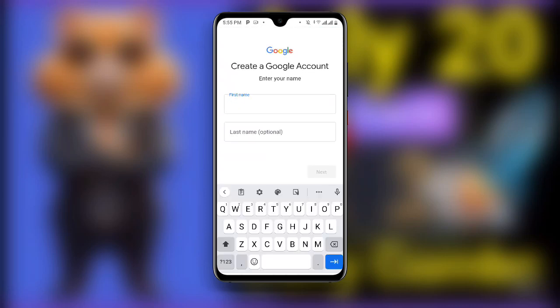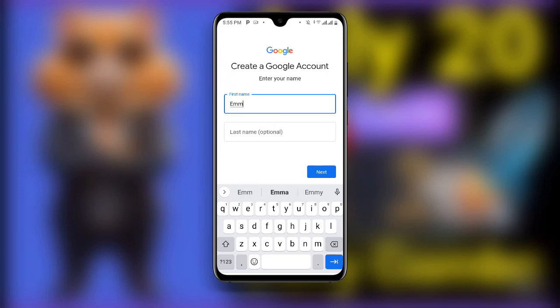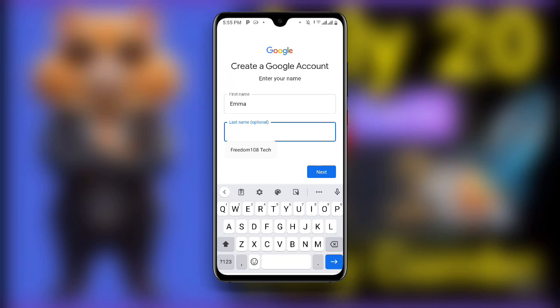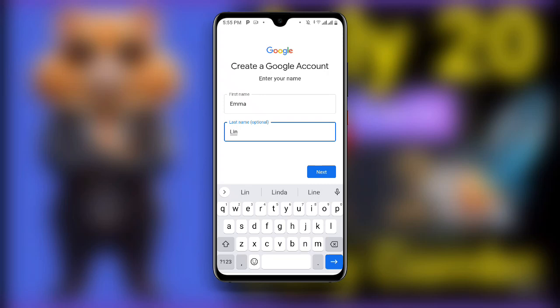Now enter your name — first name and then the last name. The last name is optional, so you can choose to leave it. Then click Next.